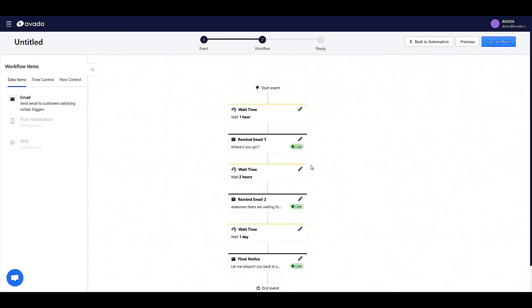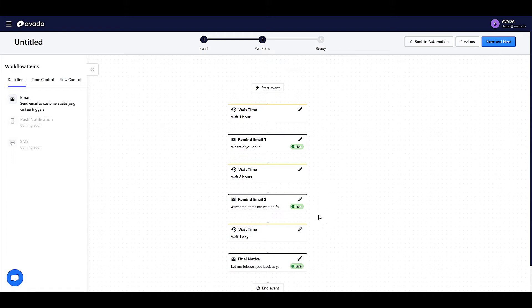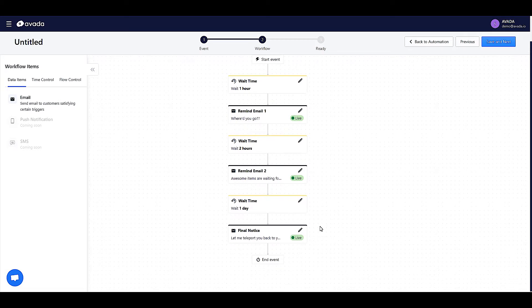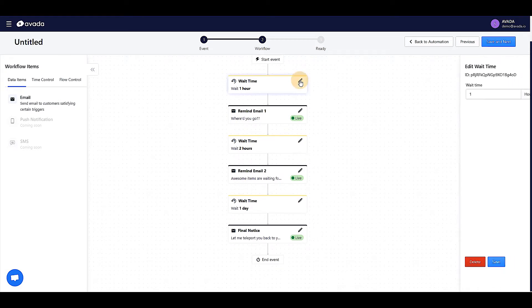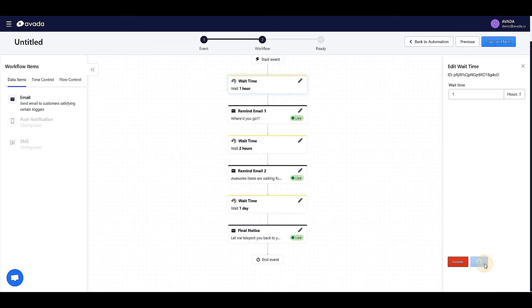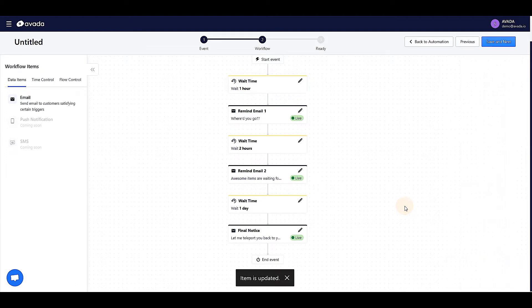In the central part of your window is the workflow pre-made by Avada, which is tested and proven to optimize the conversion rate. You can change the wait time for every email by clicking on this icon. And don't forget to save your change.